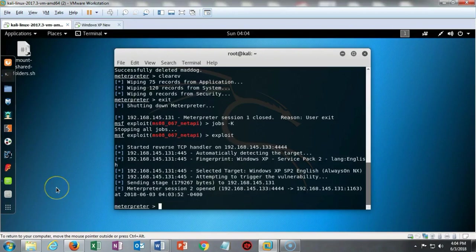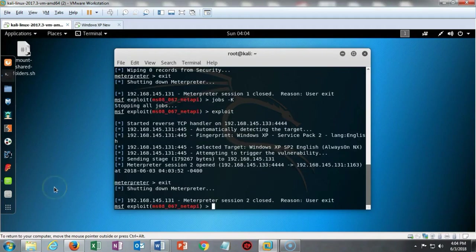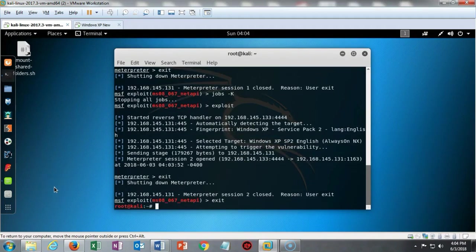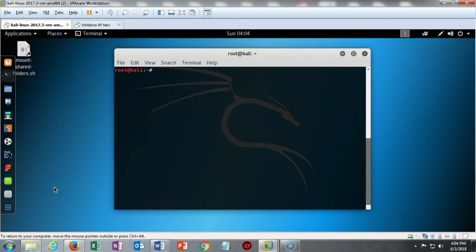We're all done with Meterpreter and we're all done with Metasploit, so we can just type in exit twice, type it in one more time. That brings us back to a prompt and you can type in clear and now you'll have a clear terminal to work with.